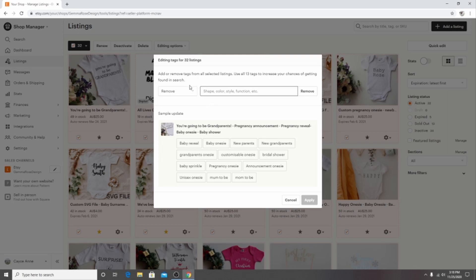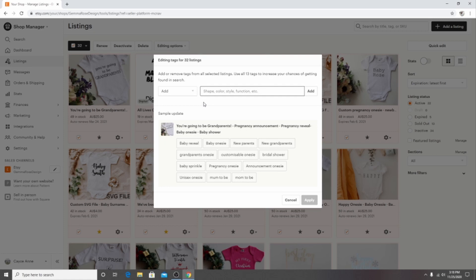And then if you want to add a tag you simply click add and then you add the tag. For the example today because it is December, it is my favorite time of year, the example that I will add will be Christmas onesie.